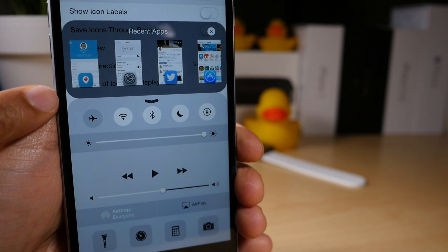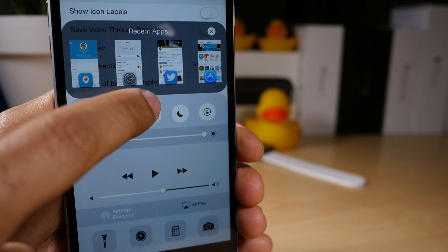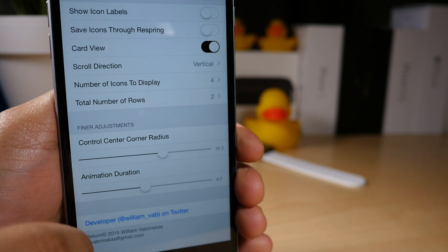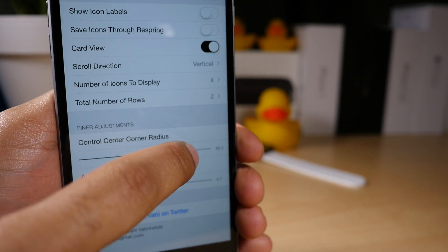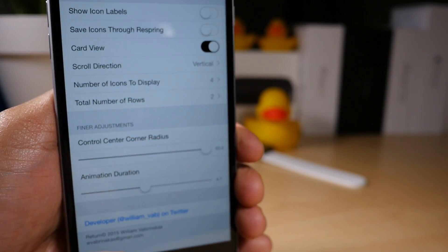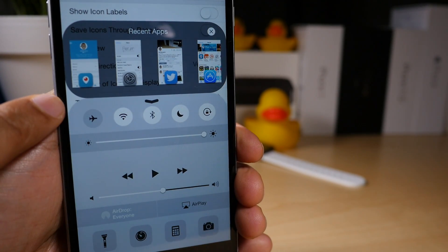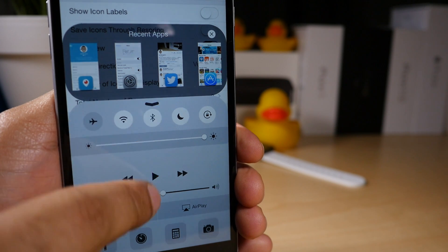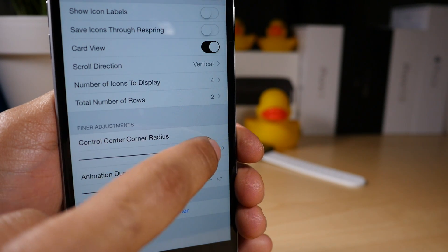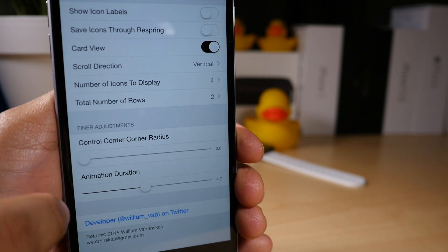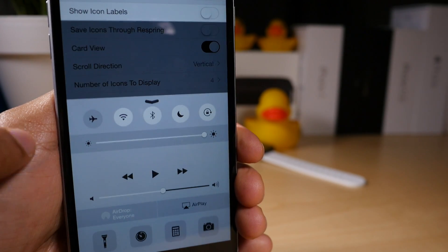So you see how it's really curved on the edges, the animation was kind of slow. And if I change the Control Center corner radius all the way up, it basically looks like one of those Beats Pill speaker boxes, right?